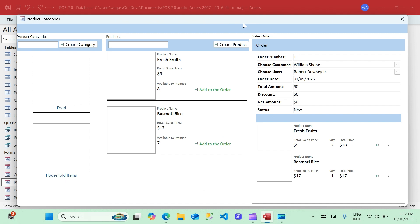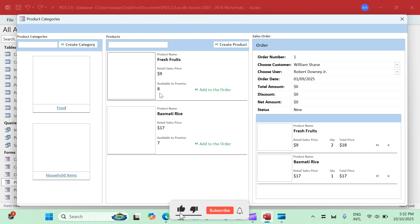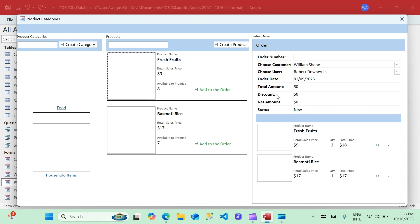In this video I want to cover a couple of things. First, I want to build a feature where if I click the 'Add to Order' button it should check the available-to-promise quantity — if the ATP is zero or less than zero it should say you can't add this. I also want to get rid of the amount, discount, and amount fields from the form and from the table, because we can build queries to fetch the amount and present it on the main form instead.